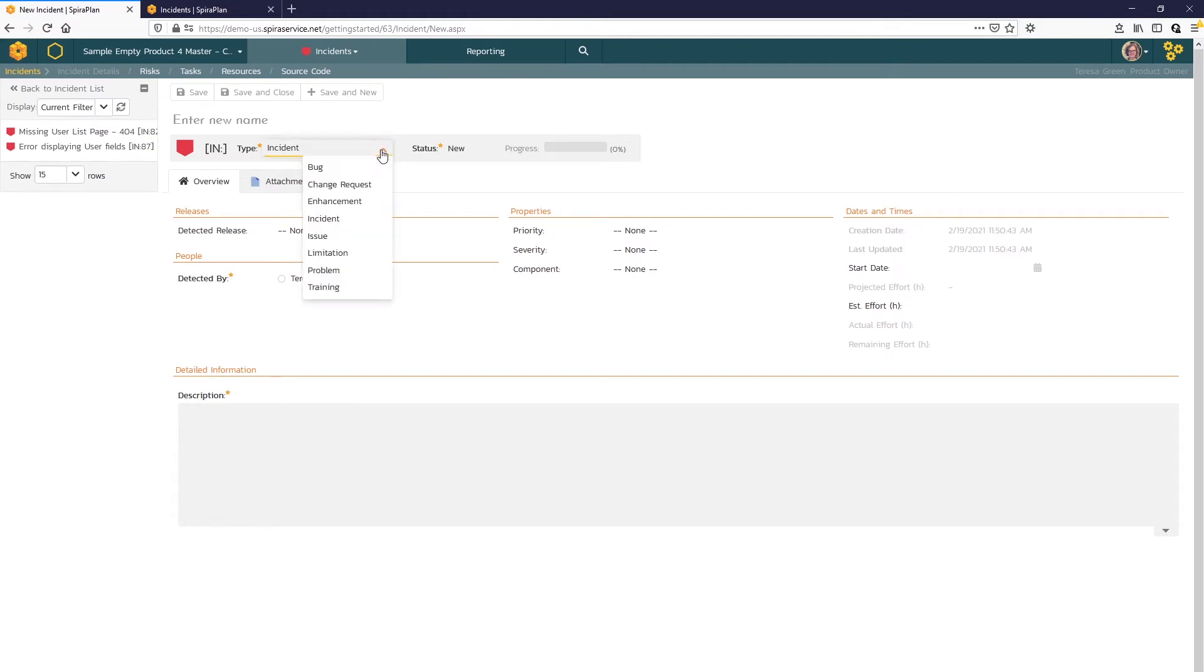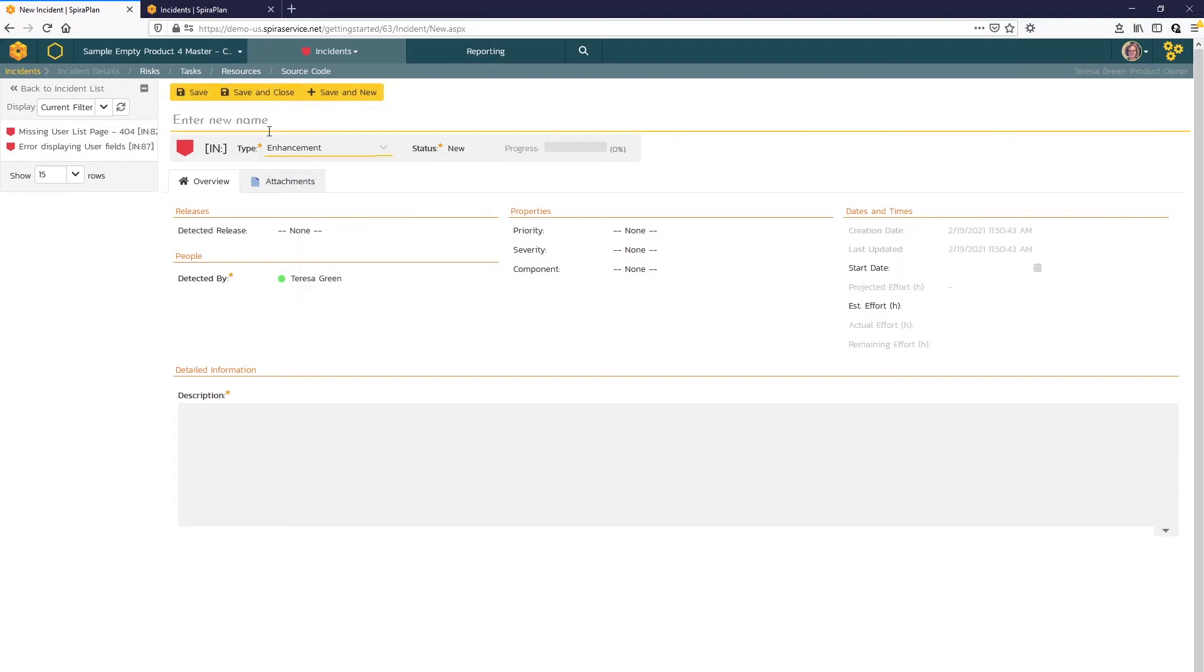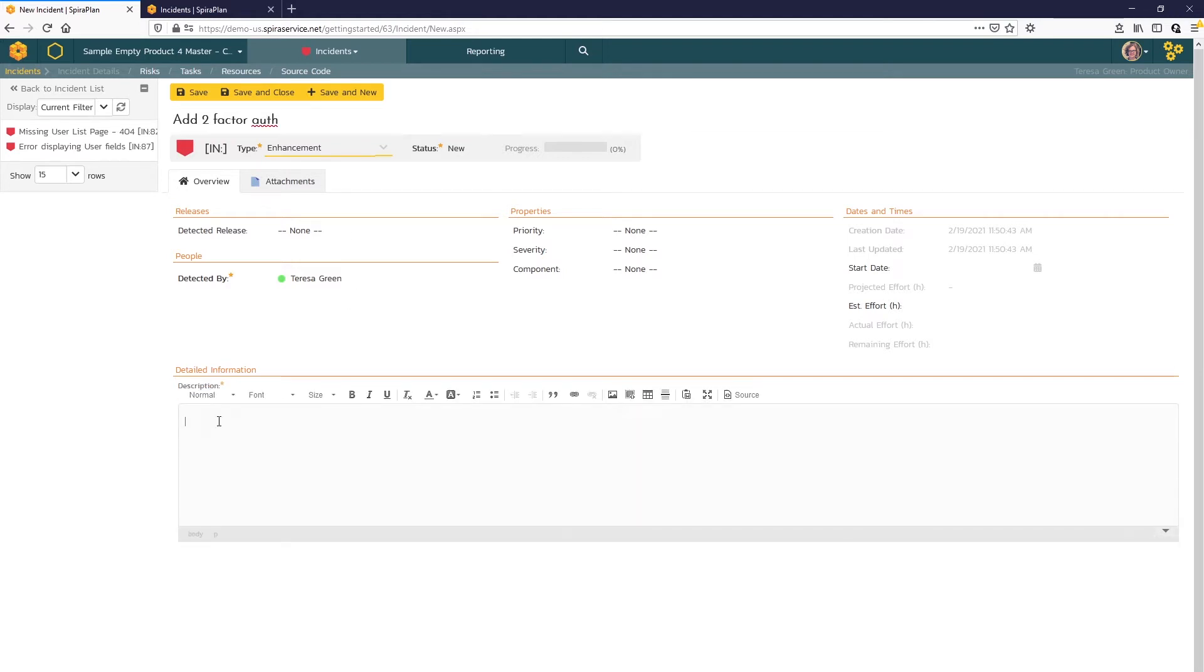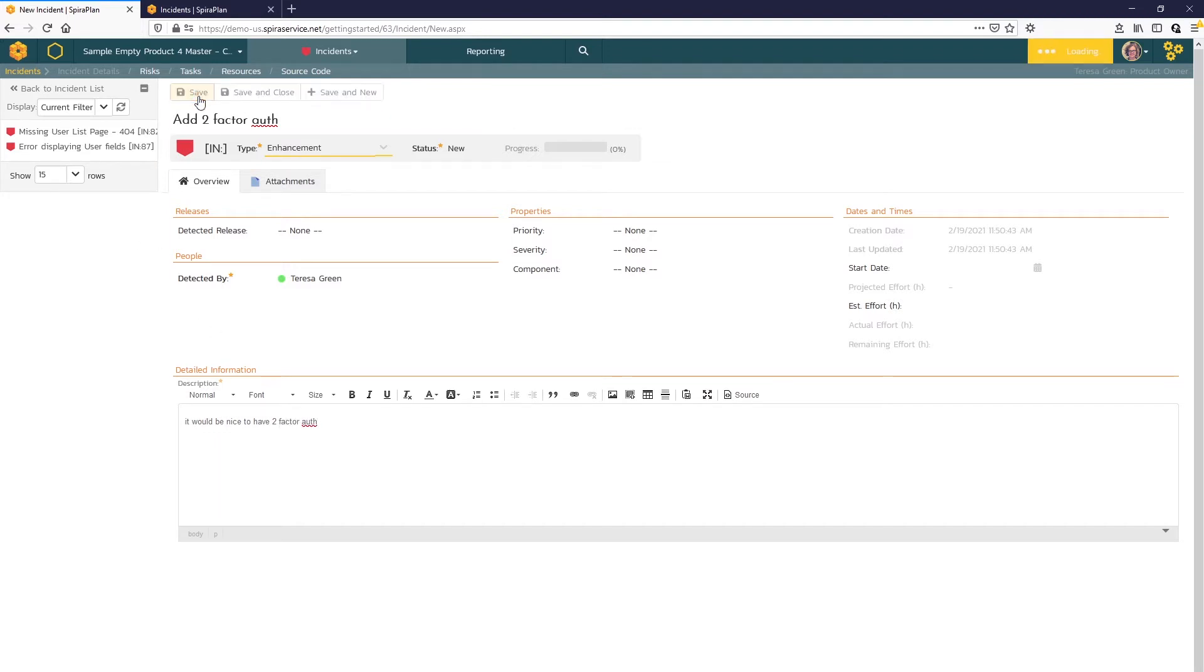SPIRA offers customizable types for incidents as well. So you might want to log an enhancement. We can do that now. You can see that the description is a required field, so I'm going to just enter a description as well. Great, and I'll save that.